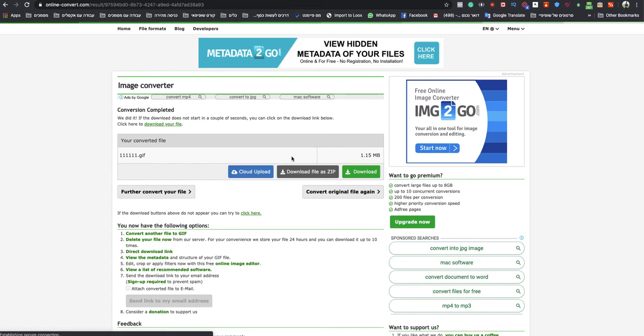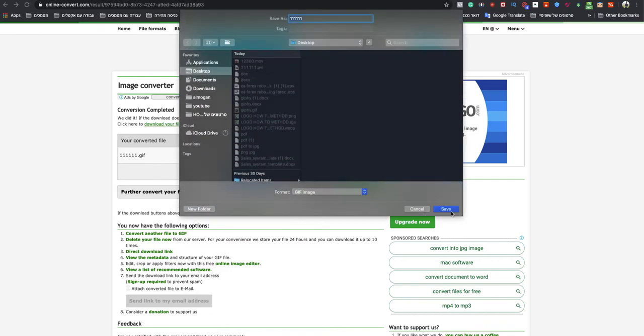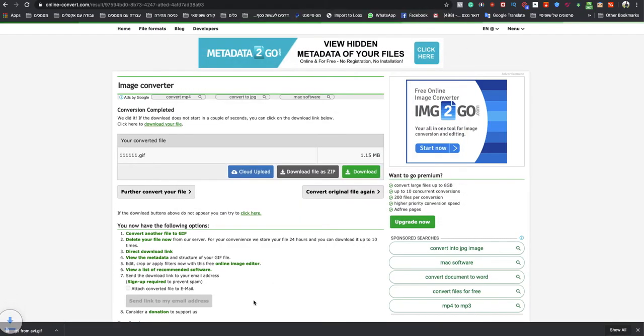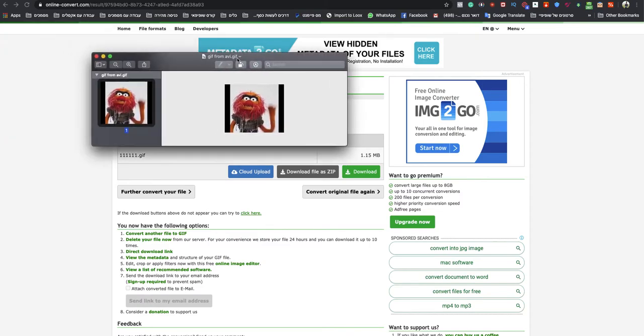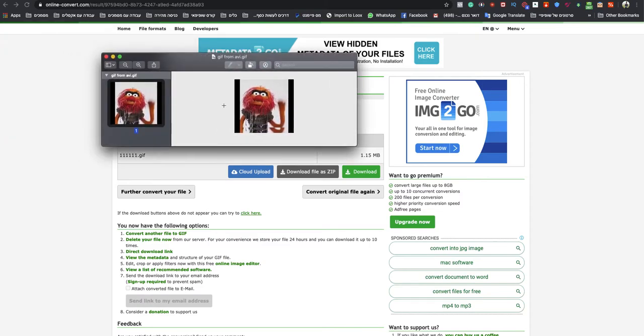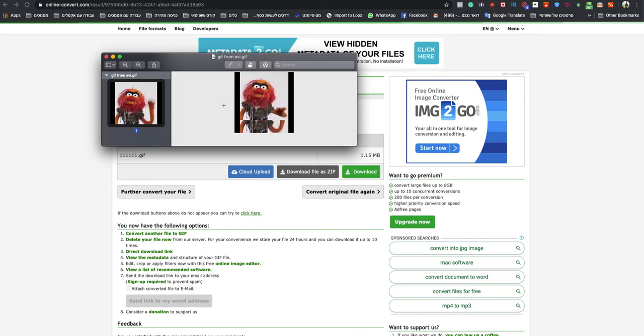Just wait a couple seconds, and you will see it. Just name it GIF from AVI, and that's it. When I will open it right now, you will see it. Right now, this is a GIF from AVI.